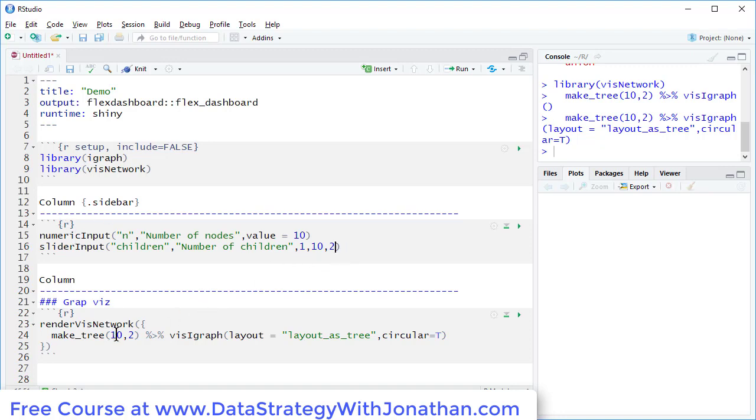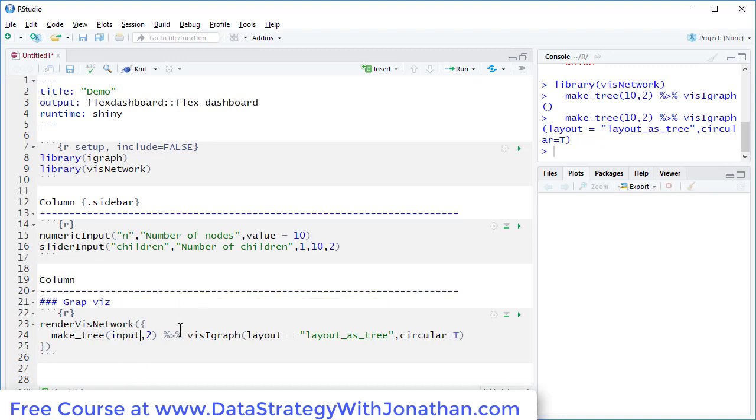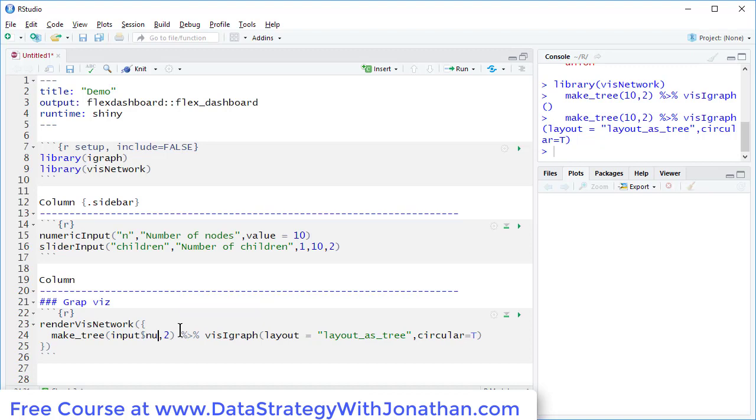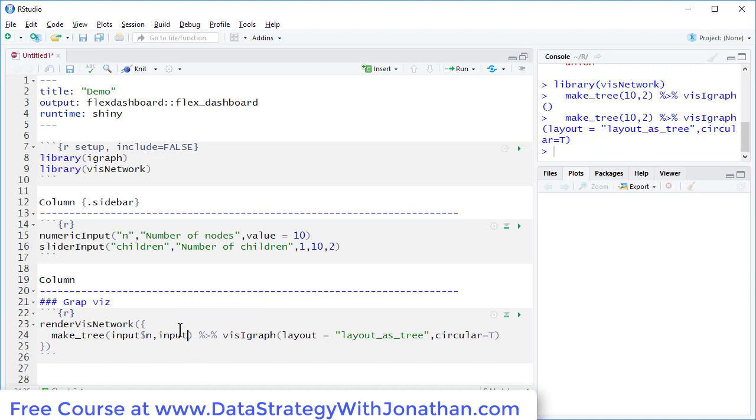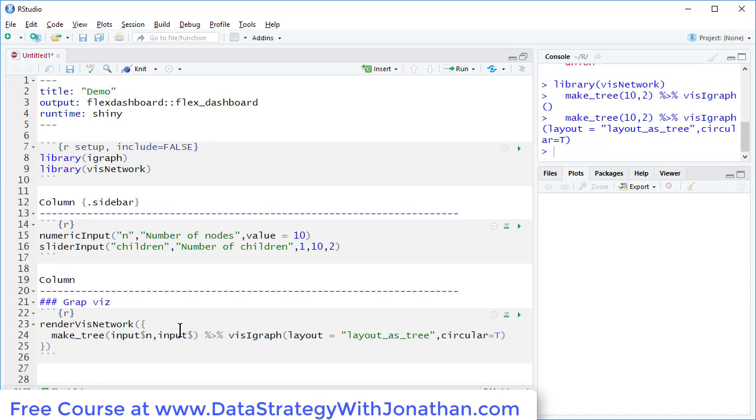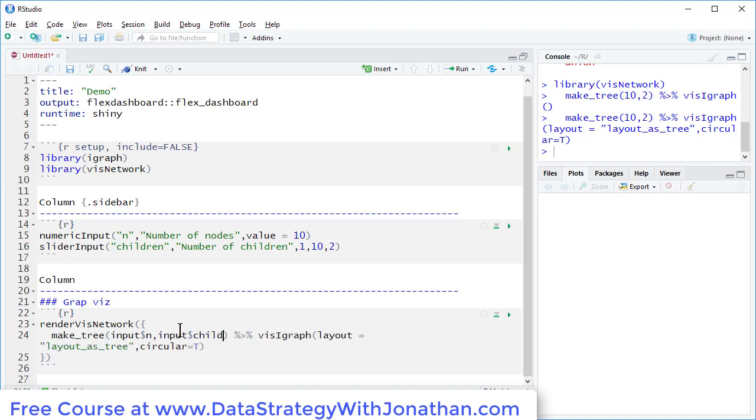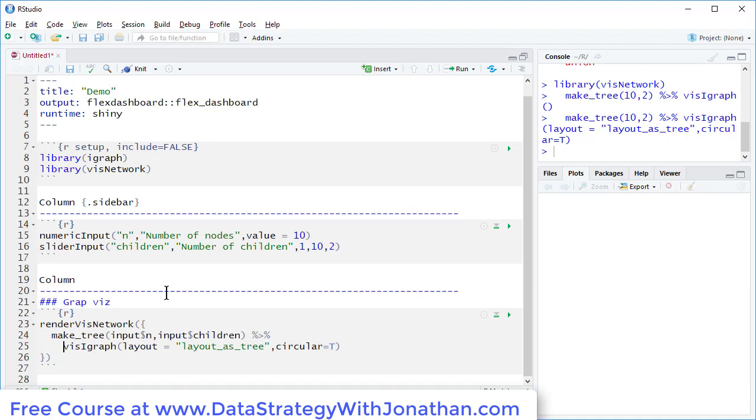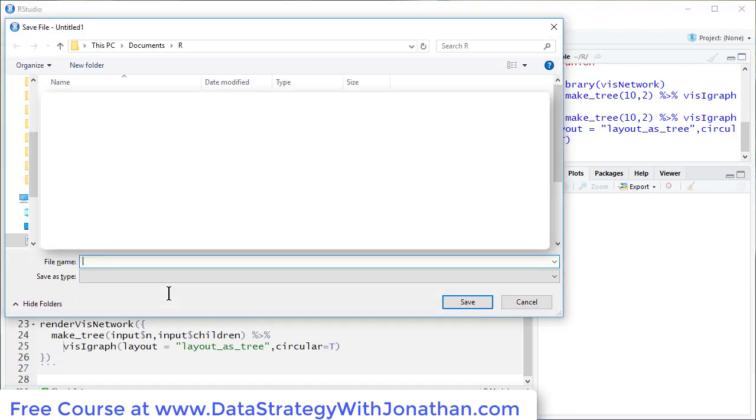So down here, to use these input fields, I can just type in input dollar sign n and input dollar sign children. Let's just drop this down to give us a little bit more space. And now we can run this and check it out.